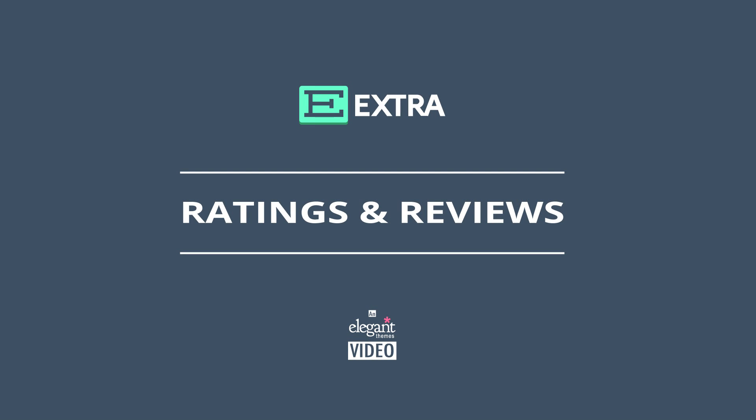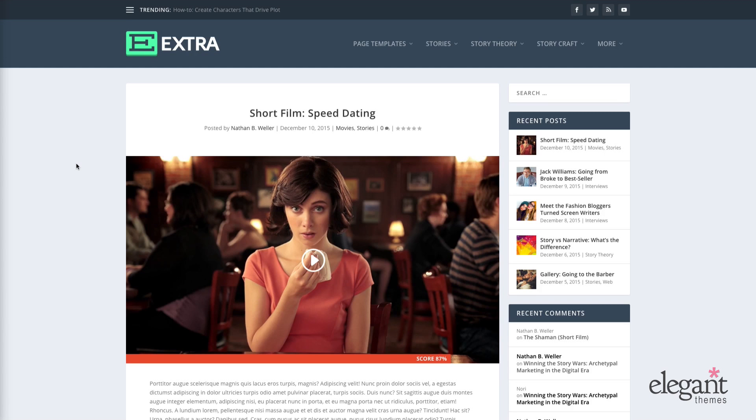Hey everyone, Nathan here from Elegant Themes. In this tutorial I'm going to show you how to use the Extra ratings and reviews features.